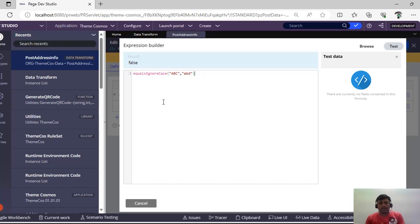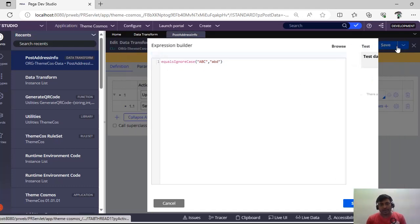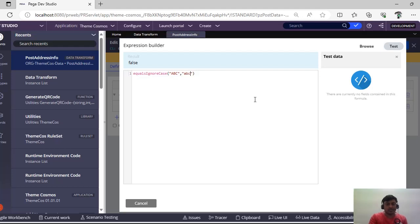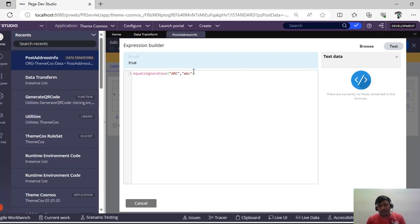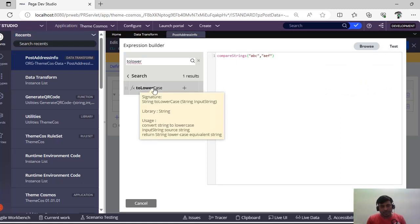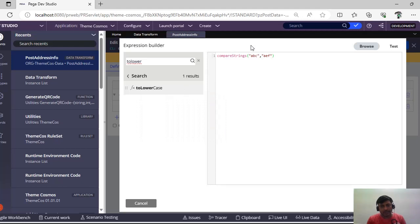Next is 'Equals Ignore Case.' In Pega, the first character of function names is lowercase and the rest follow camelCase. If I click Test, 'Equals Ignore Case' shows false when the strings are not equal. But now if I give 'abc' and 'ABC' — even though one is lowercase and one is uppercase — it returns true because it ignores case.